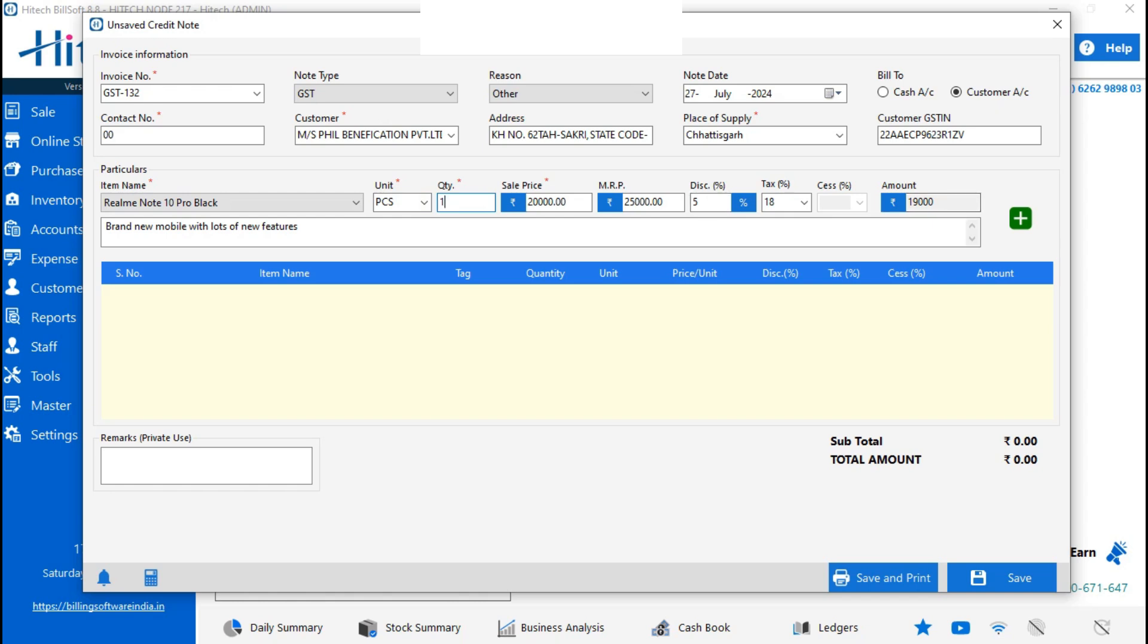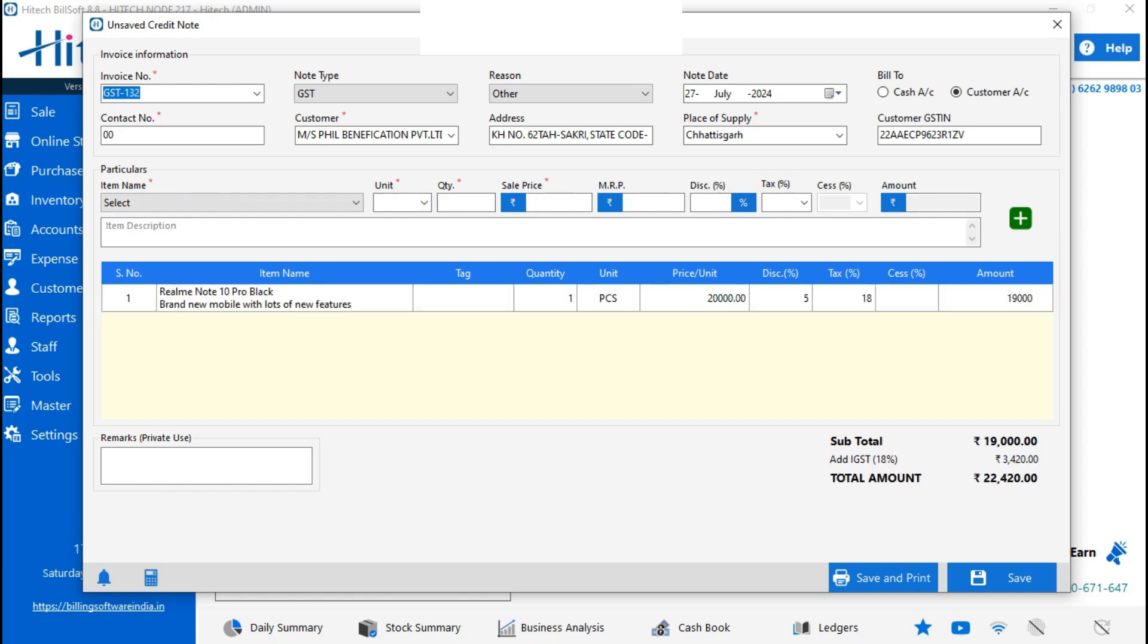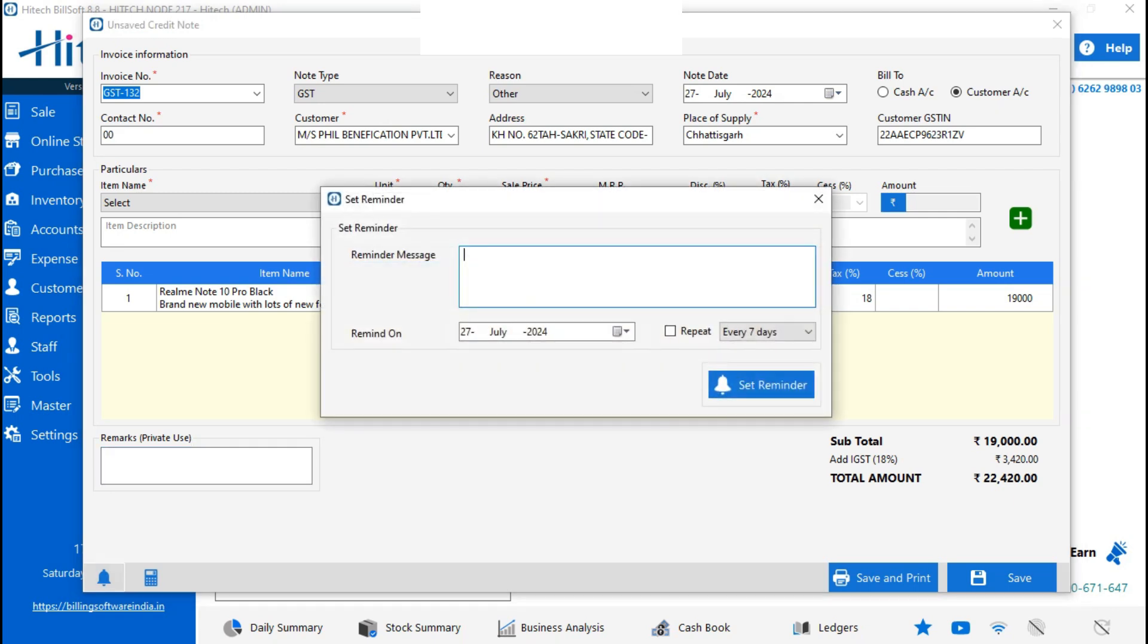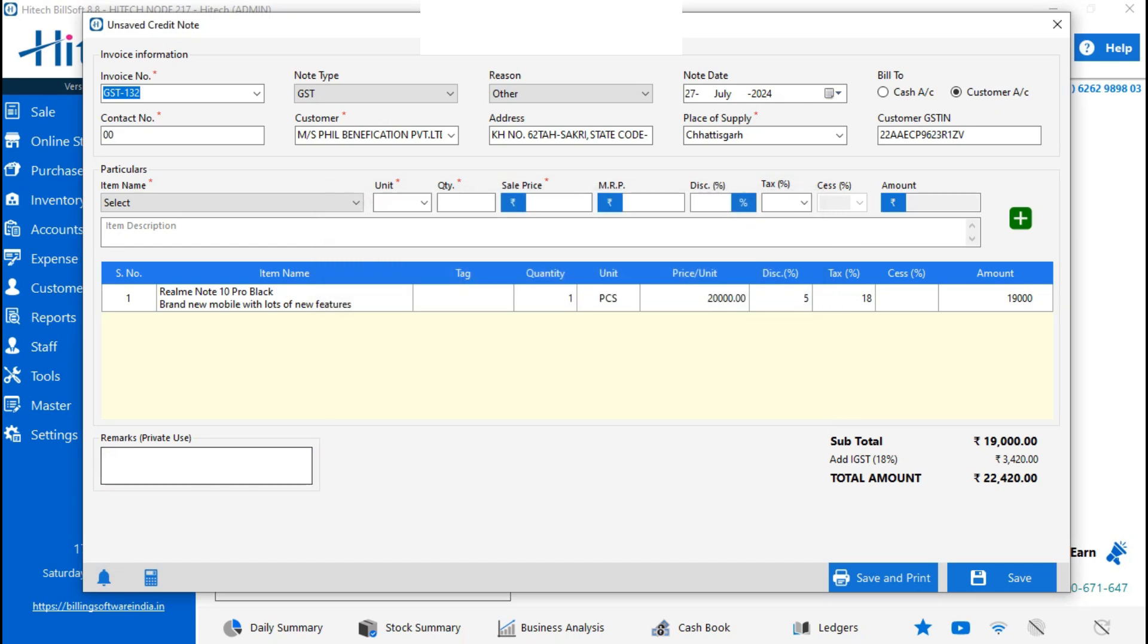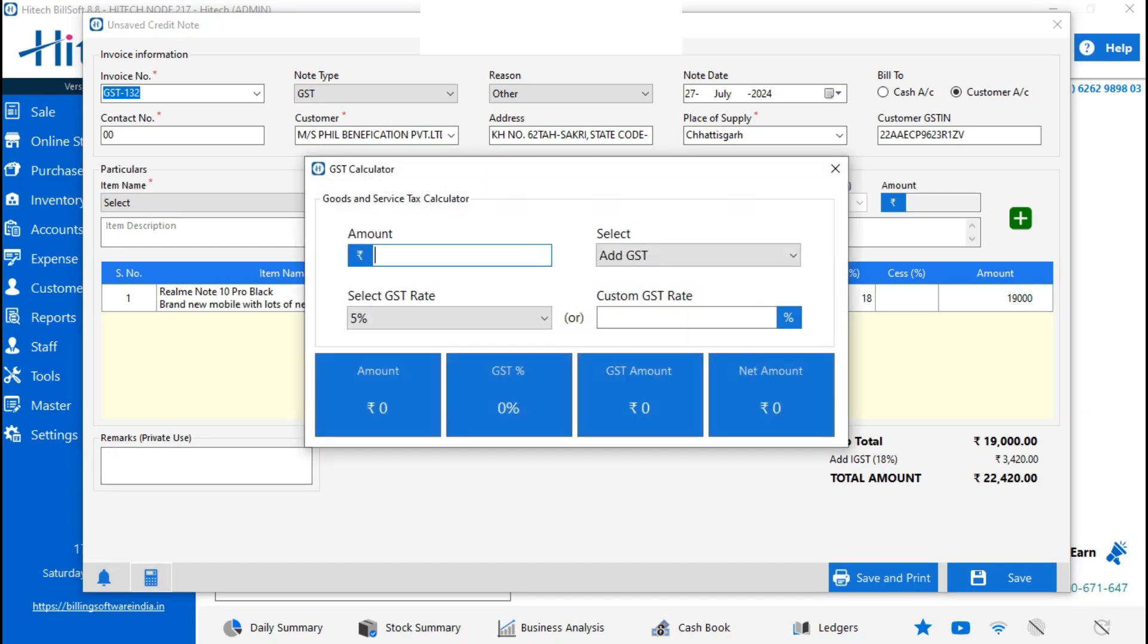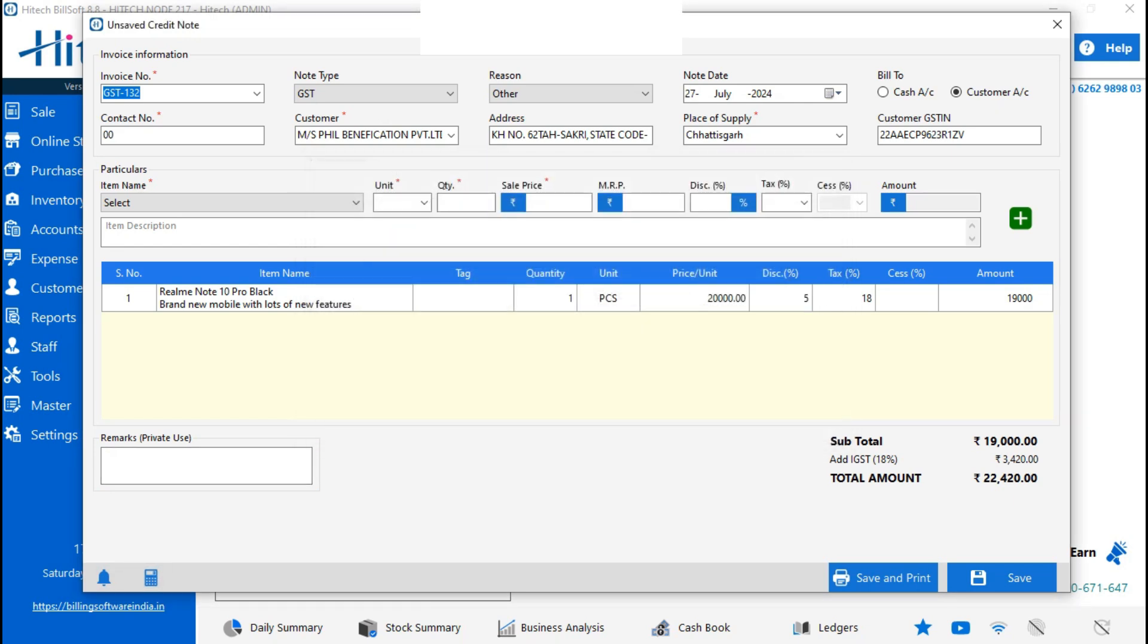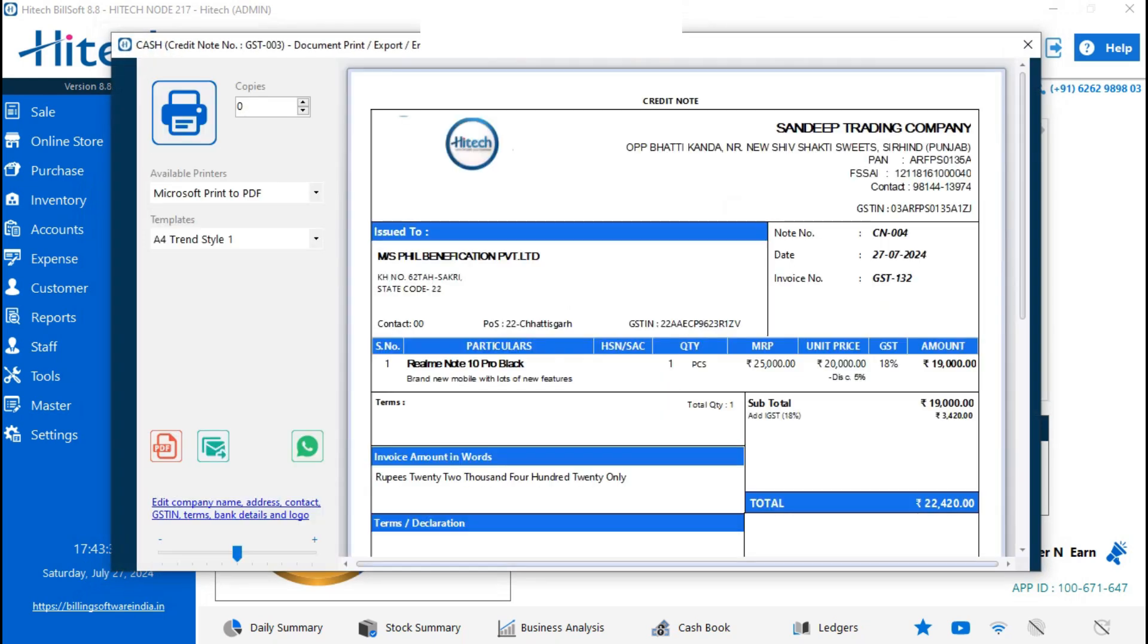Then save it. You can also add remarks here, and you can send reminders. Then there's a GST calculator here, and it will show a subtotal and total amount. Just save and print.